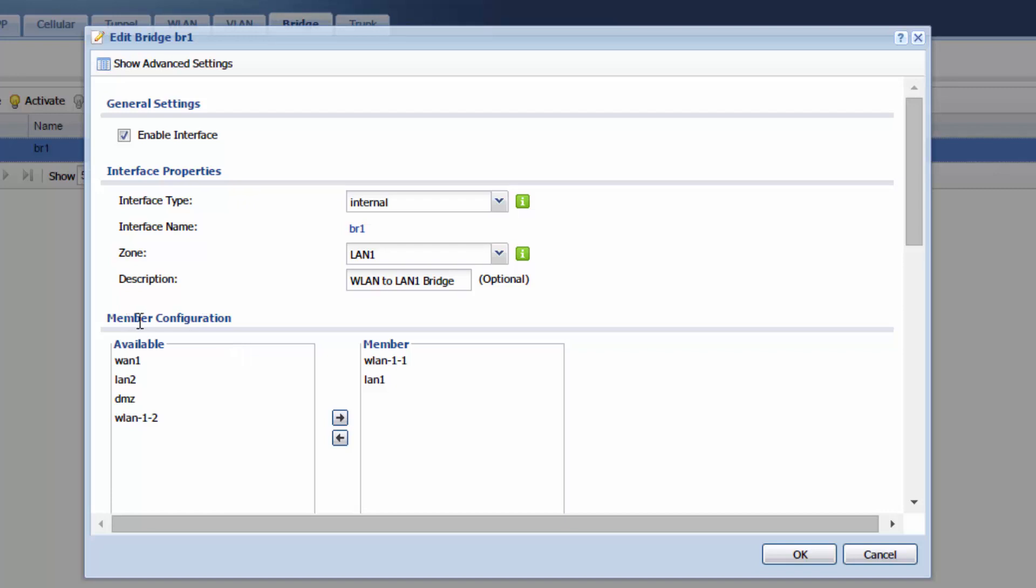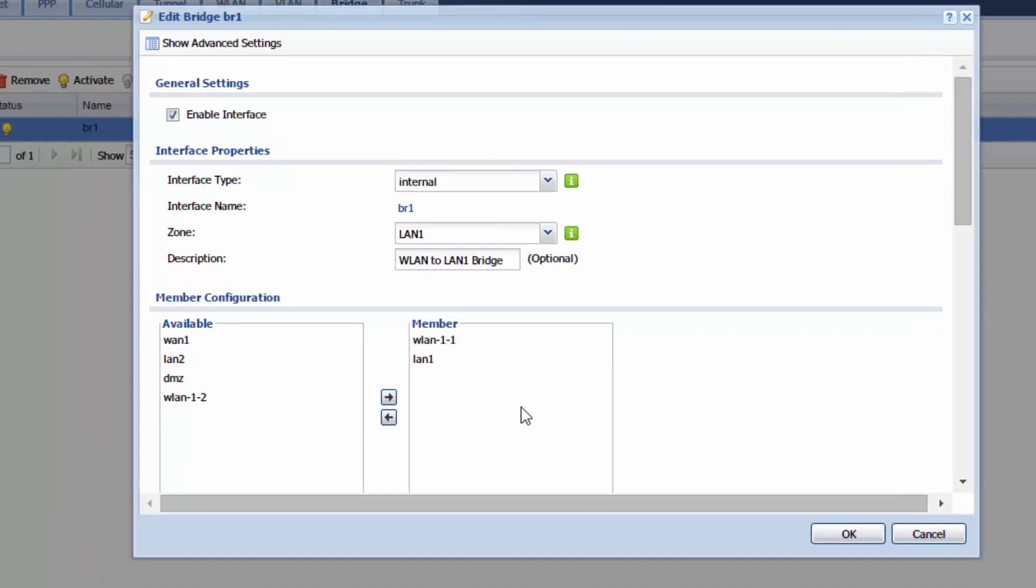For the member configuration you want to add the wireless network that you want to be bridged and the local area network that you want to be bridged. Each person's situation will be unique. If you're following the defaults then you're going to want to use WLAN1 and LAN1.